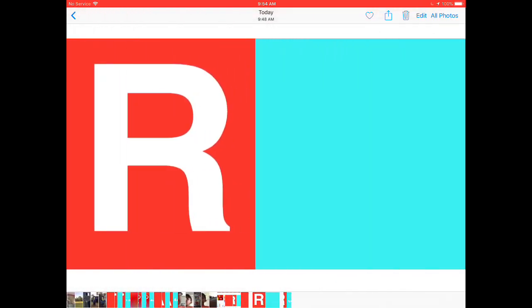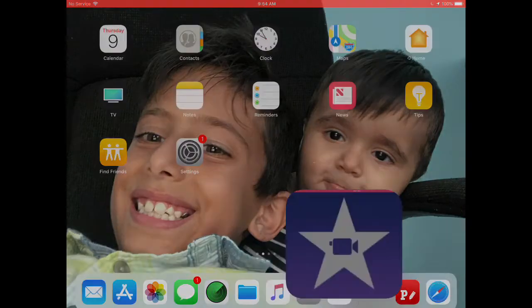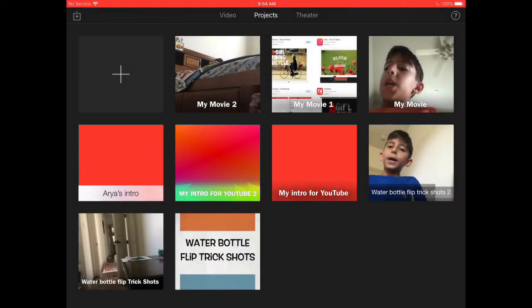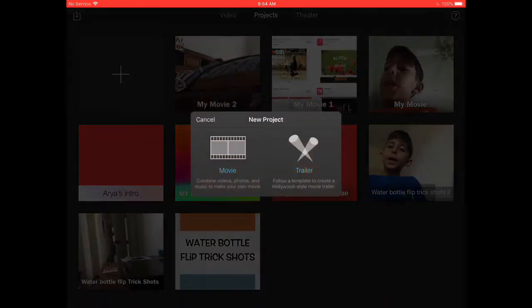Then you go on iMovie. If you don't have it, install it. Go projects, add, add a movie. We press movie.